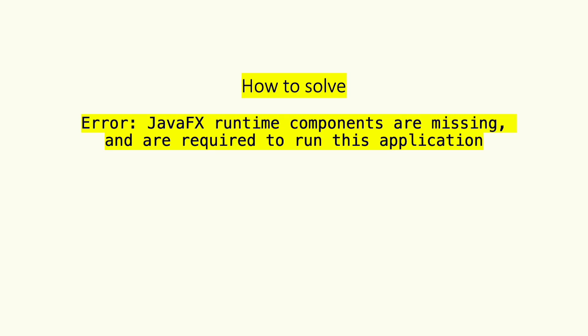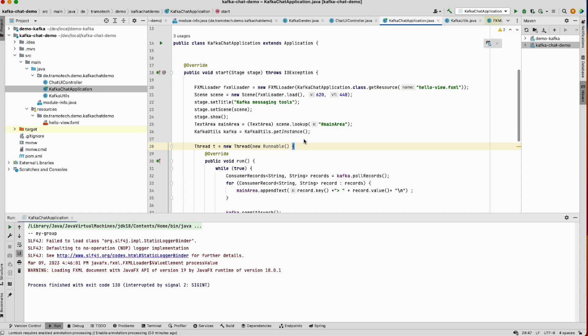Hello and welcome to this session. Today I'm going to show you how to solve this error: JavaFX runtime components are missing when I try to run a Java application based on JavaFX. Let's reproduce the issue.